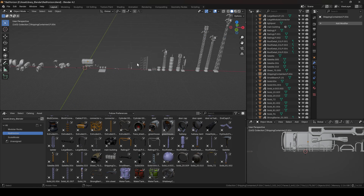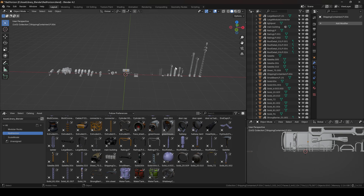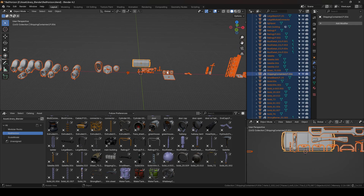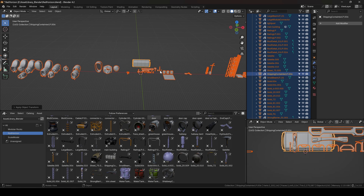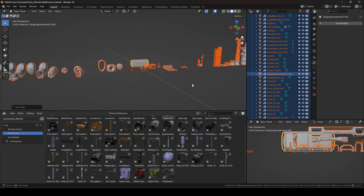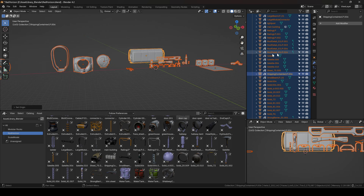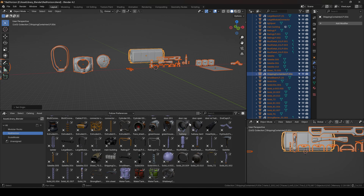Once I have everything set up, I'm going to select all the objects, go Ctrl+A, and apply all transforms. What that does is reset the transformations for the objects. Then I'm going to set the origin to geometry. The reason I do that is when we go to the next step — creating it as an asset in the asset browser — it's going to read the orientation of the object and the preview might look weird. The object might be upside down or flipped.